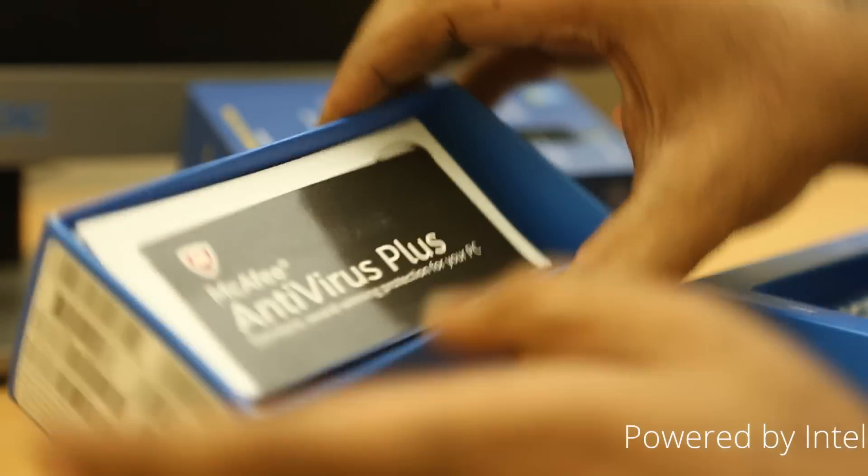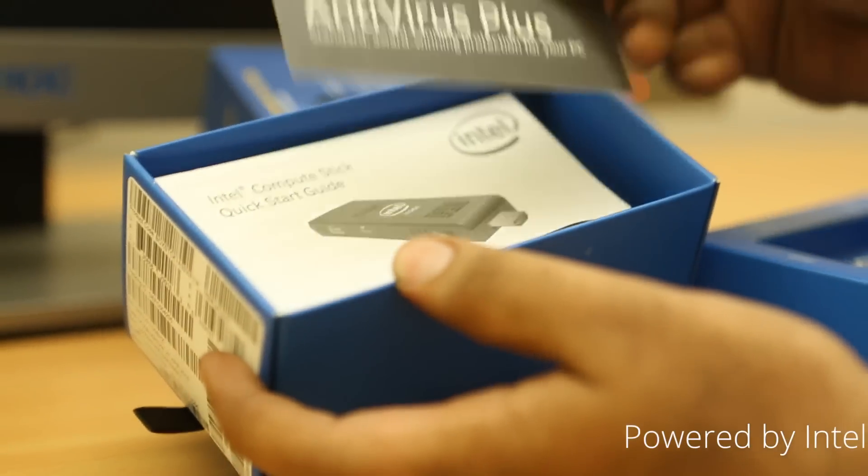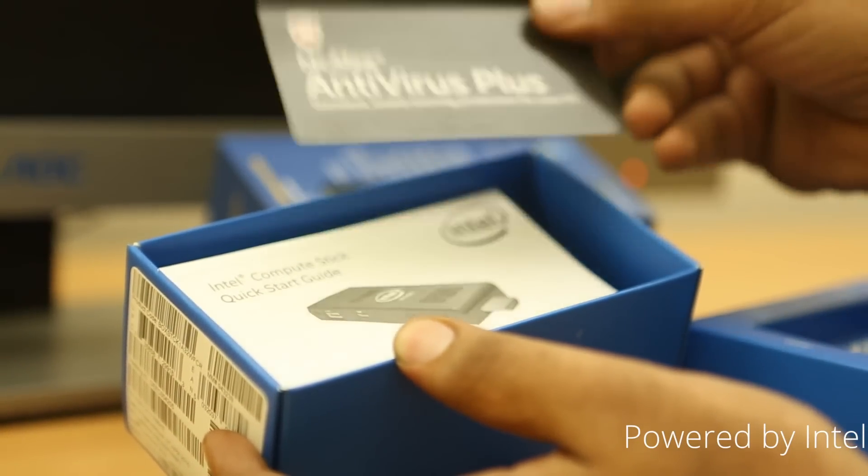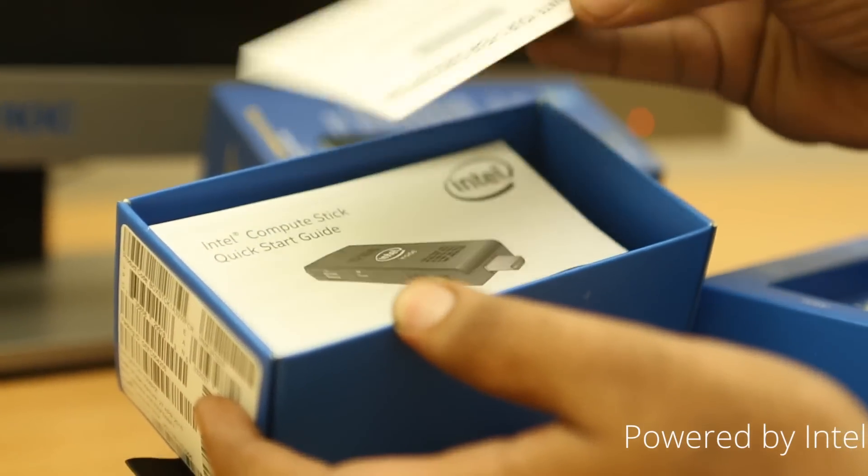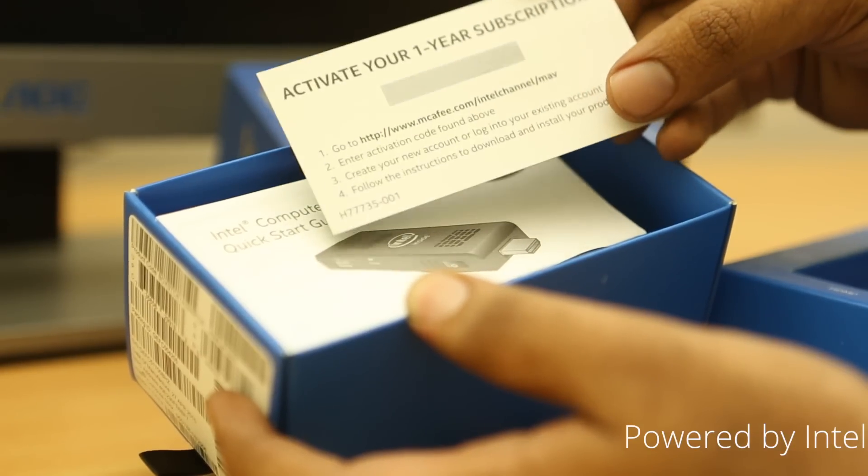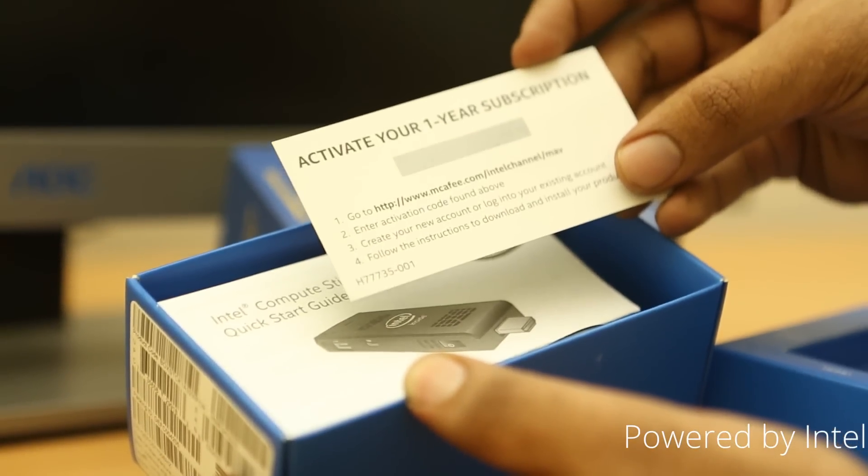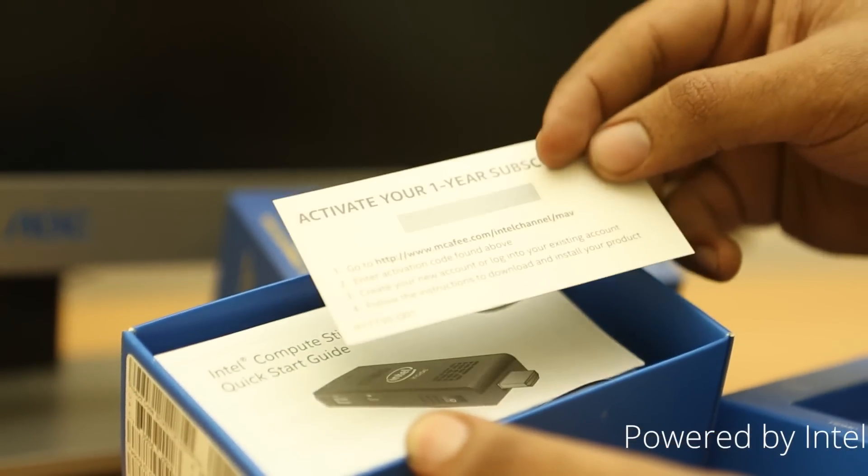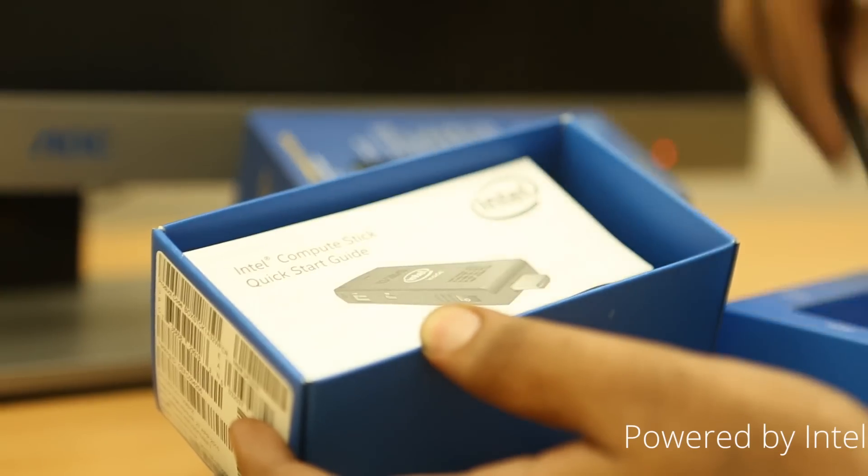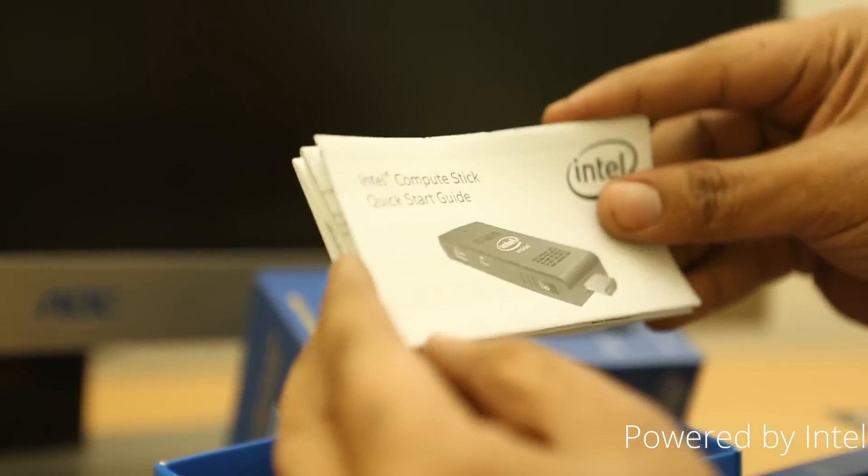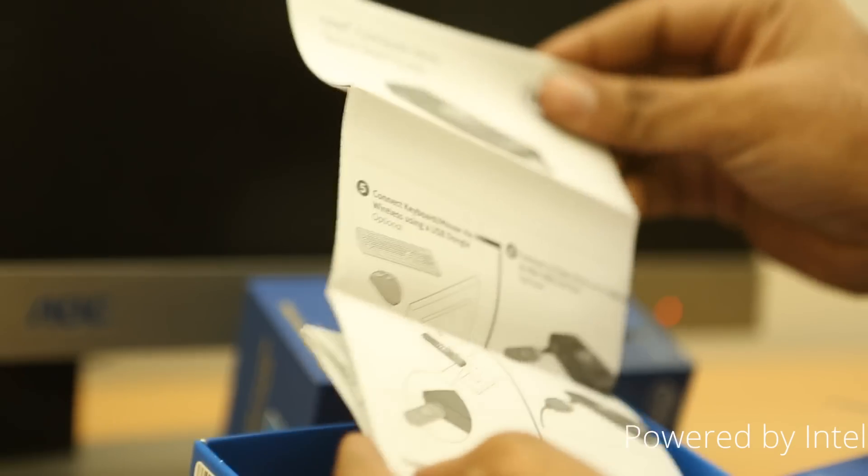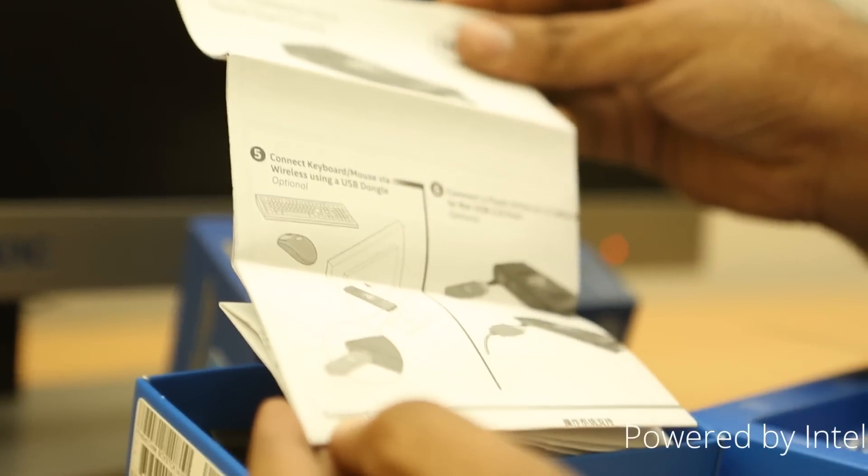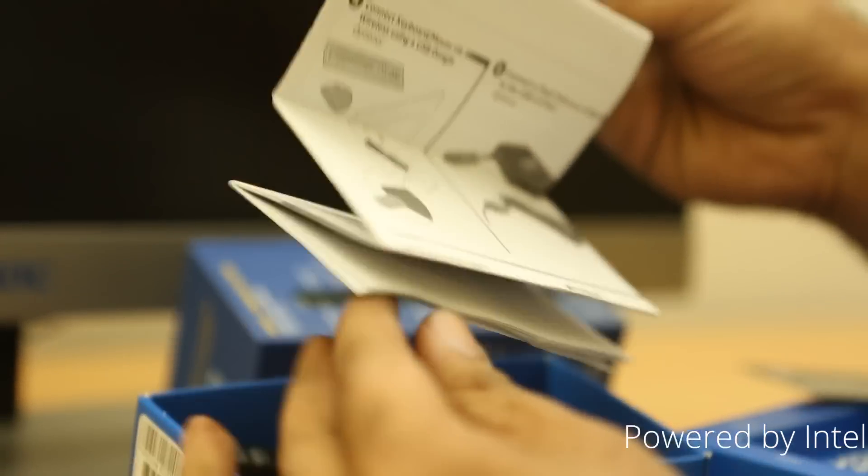So, you get McAfee Antivirus. Now McAfee is owned by Intel. So, this company is actually shipping with free one year subscription of McAfee Antivirus. So, that's that. Quick start guide. Yeah, how do you install it? And all that stuff.